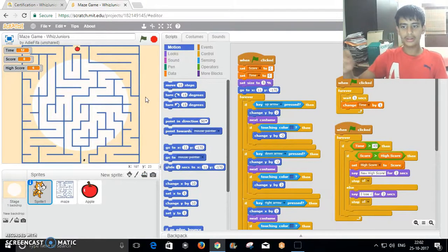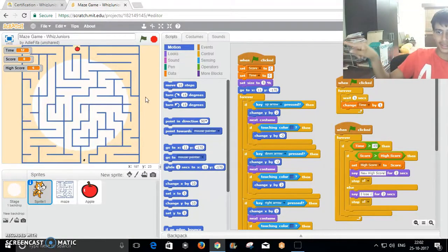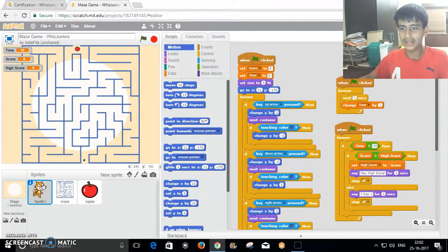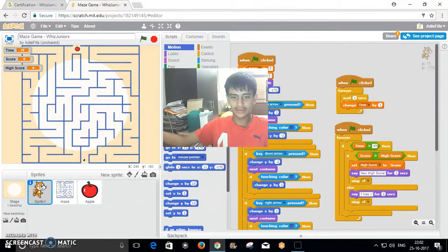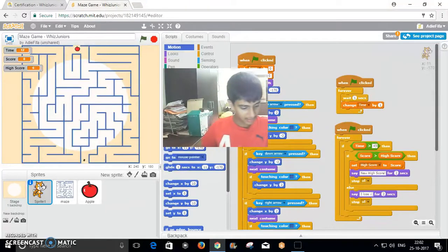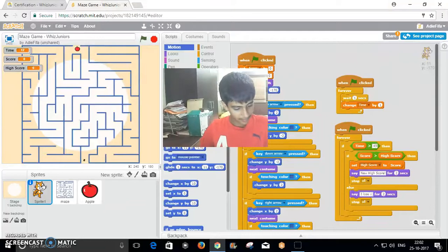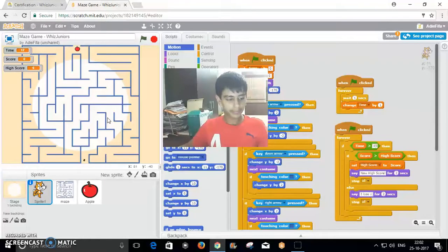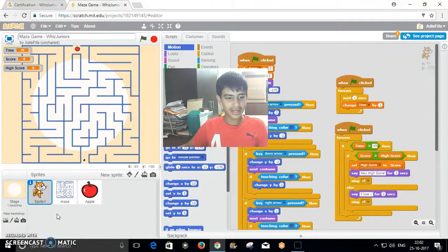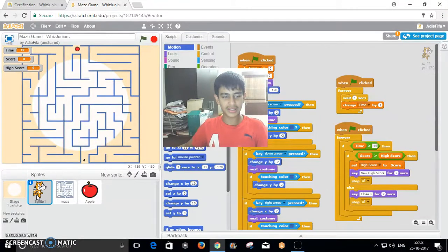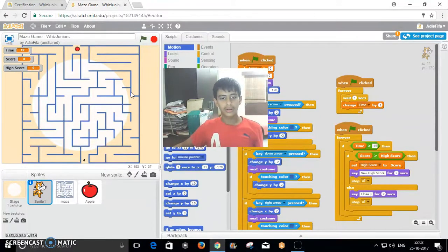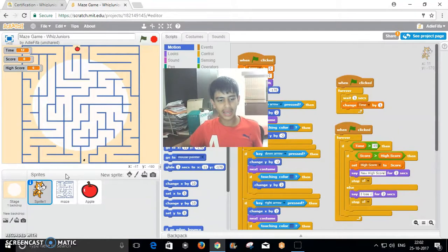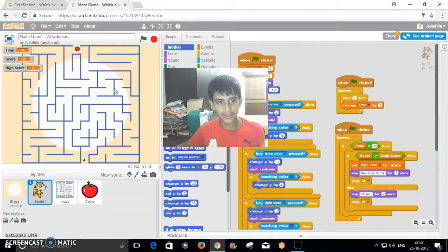That backdrop on the extreme side is basically supposed to resemble the stomach of the Scratch character. The Scratch character, in this case the cat, has turned into a flea and is trying to get the apple to progress through the stages.